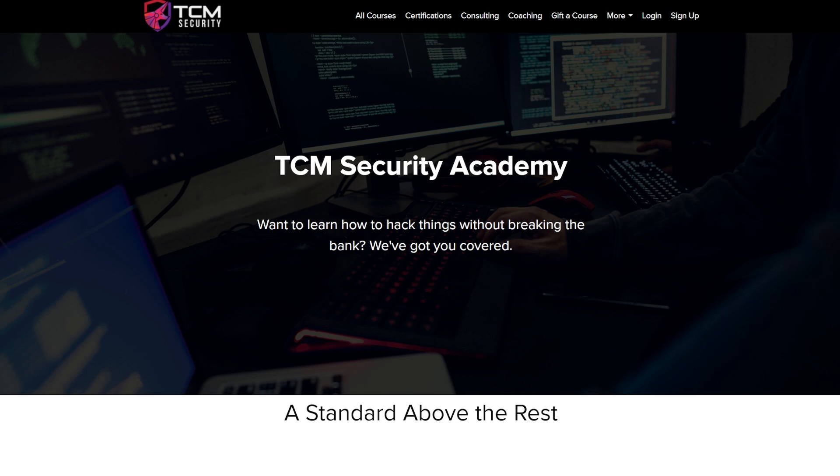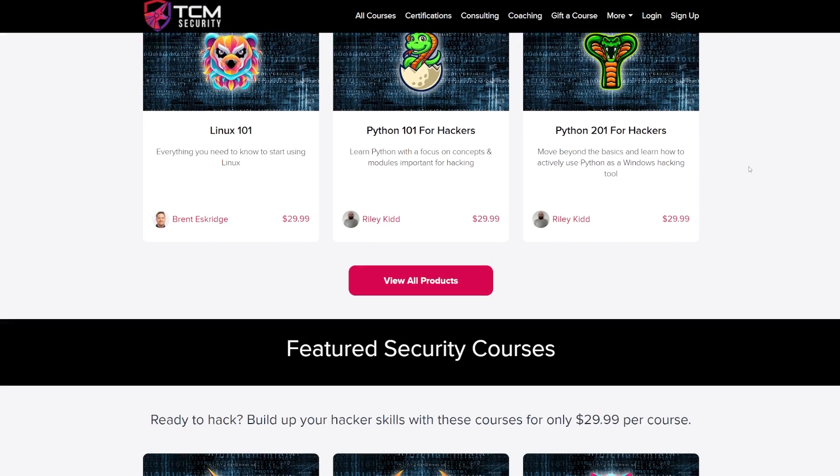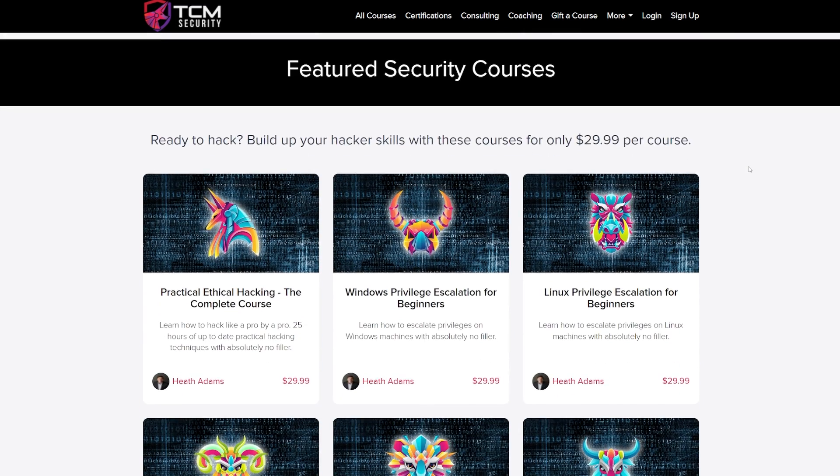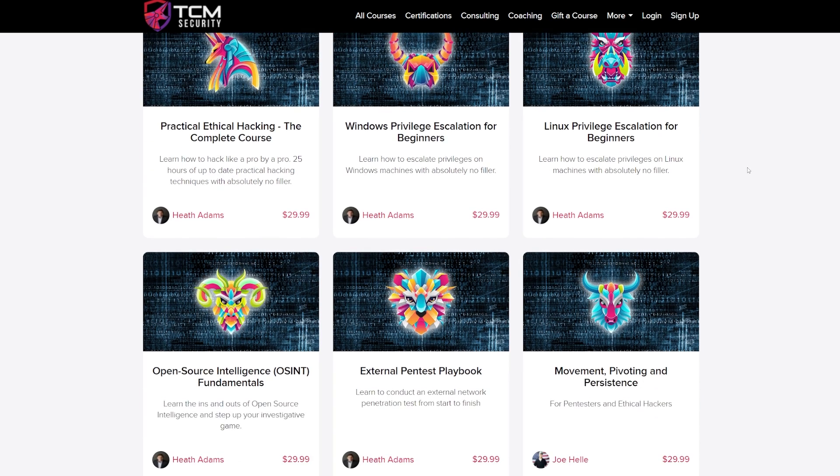Today's video is brought to you by TCM Security Academy, where you can learn to hack without breaking the bank. TCM Security Academy boasts over 13 courses ranging from foundational courses like Linux 101 or Python 101 for hackers.